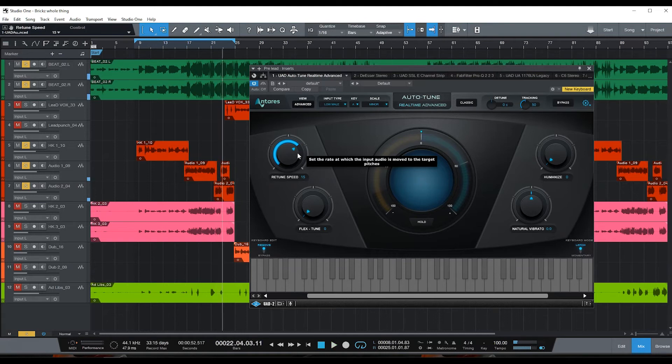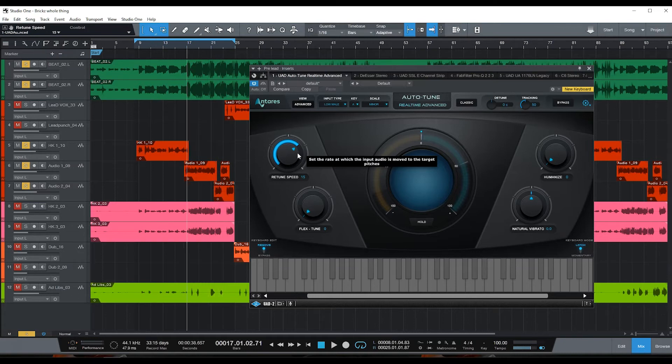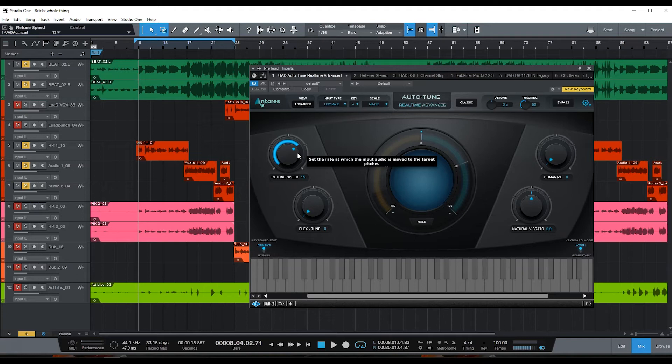I think I like that right there. Retune speed of 15 is not too much robotics but you can hear that the auto-tune is on. Let's replay that. I think we got this sitting right. Let's go.